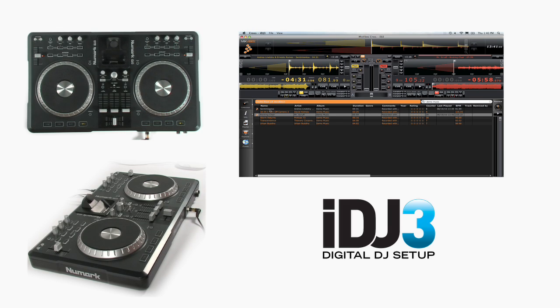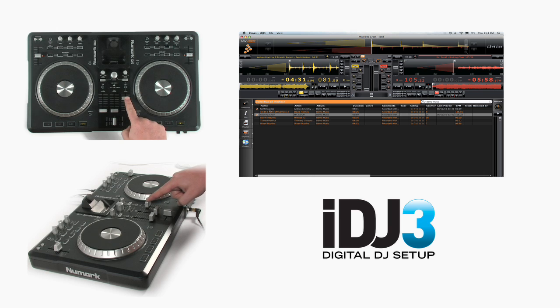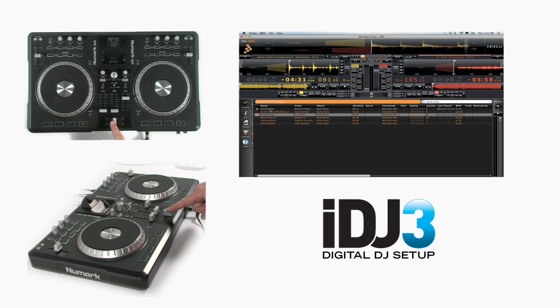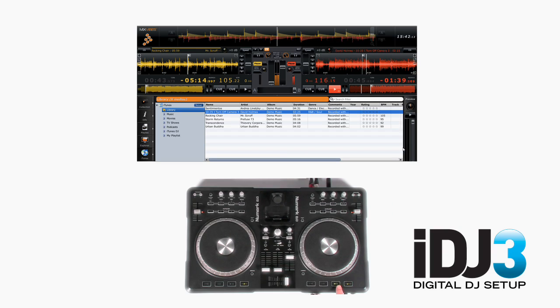Once you have the song loaded, simply raise the fader, move the crossfader and hit play to begin.